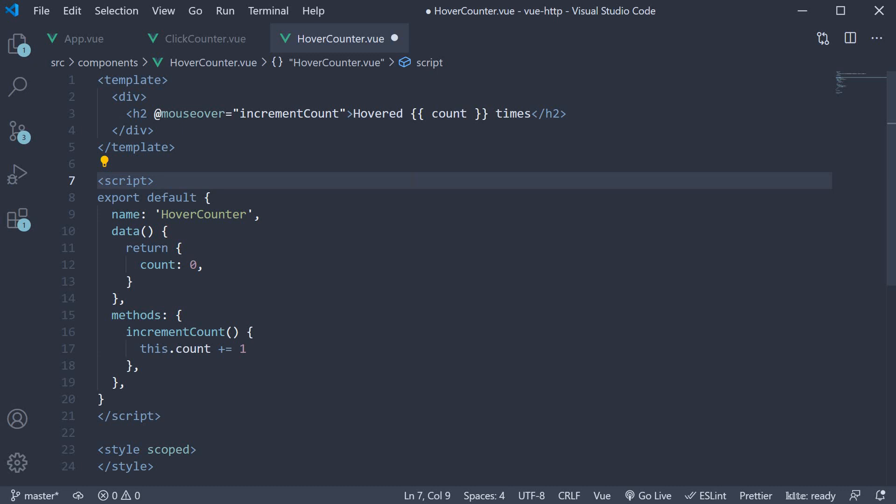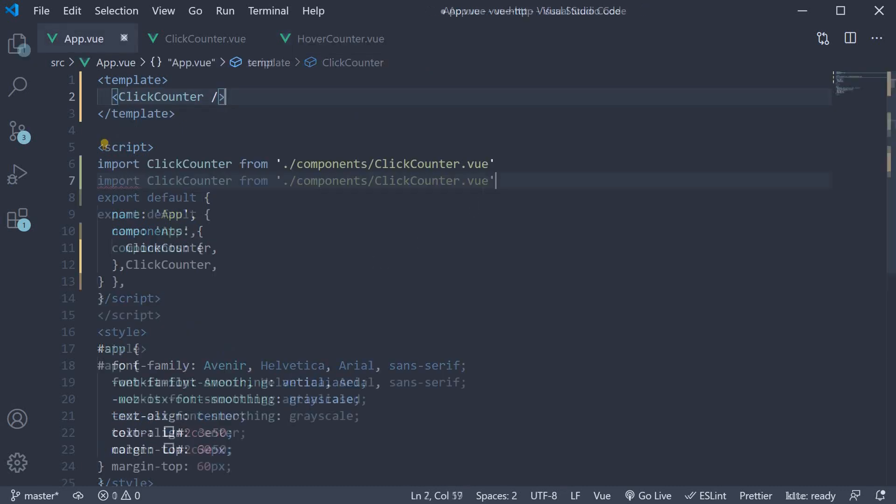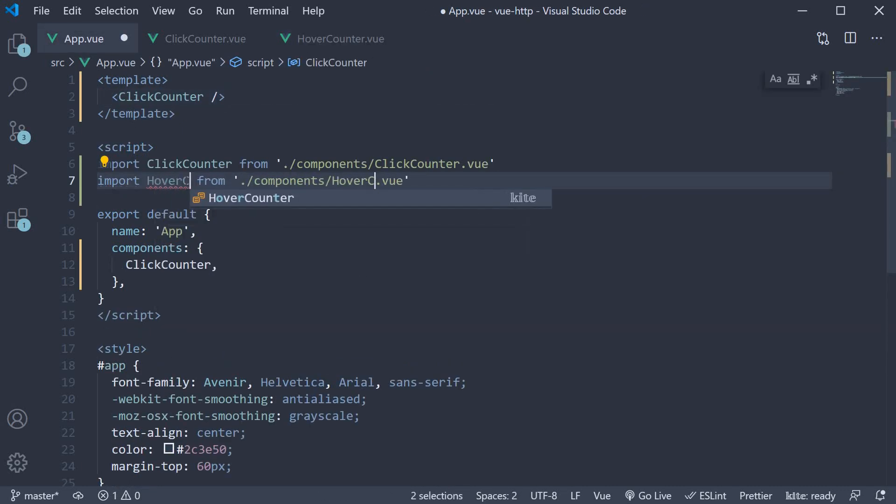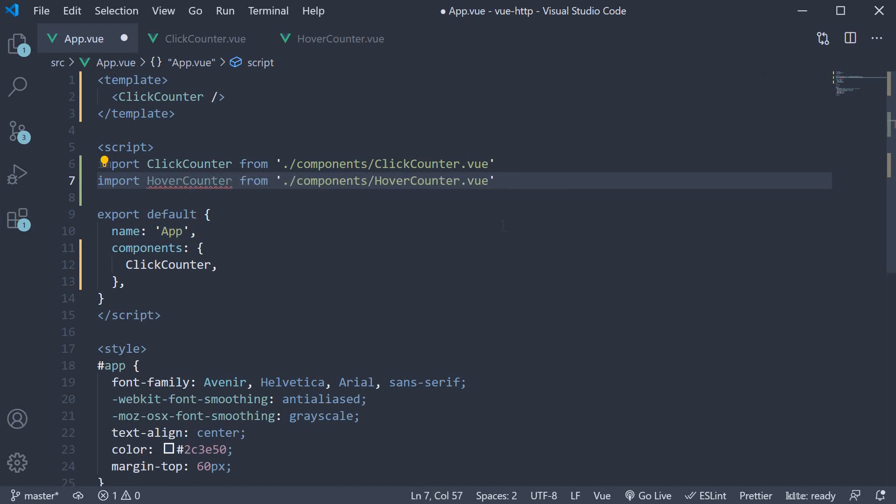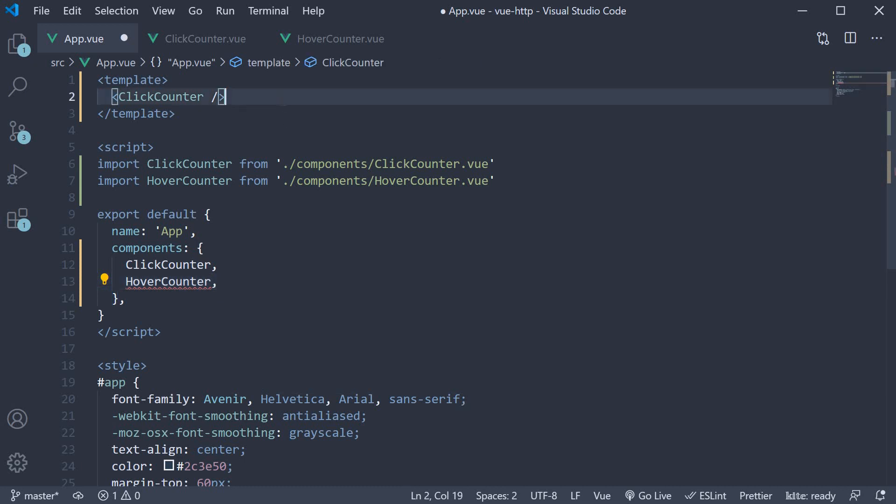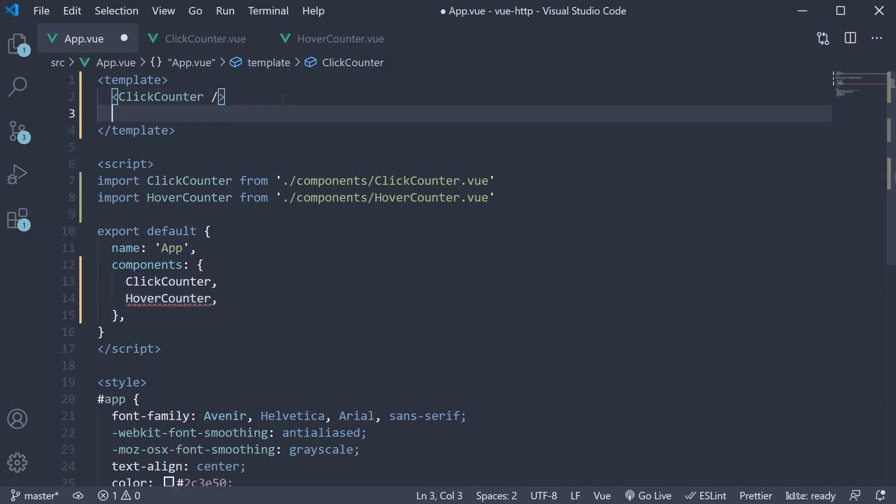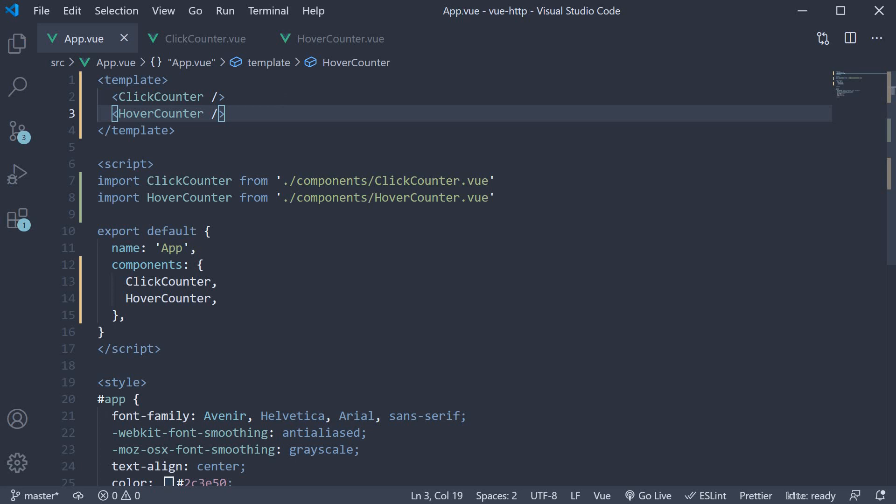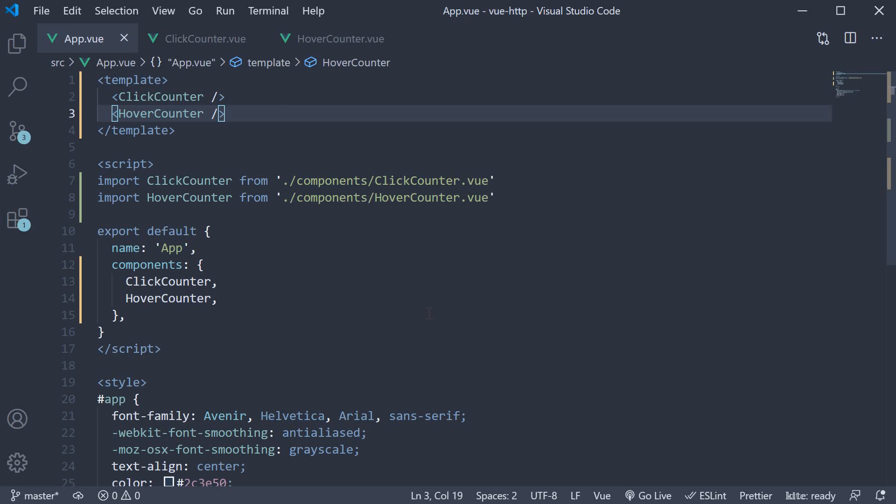Let's now include this component in the app component as well. So import, add it to the components list and then to the template. Head back to the browser and we now have both the counters. When I hover over the heading, the hover count increments and when I click on the button, the button count increments. So we have successfully created the hover counter as well.